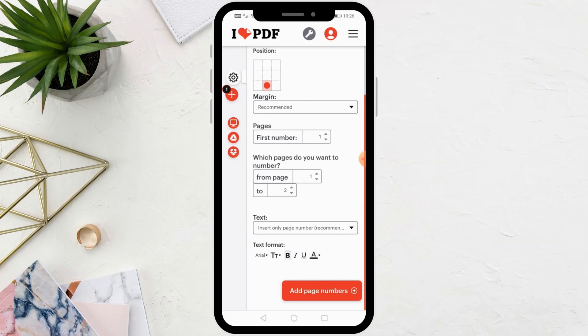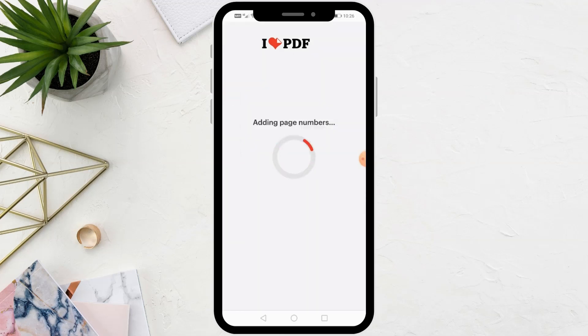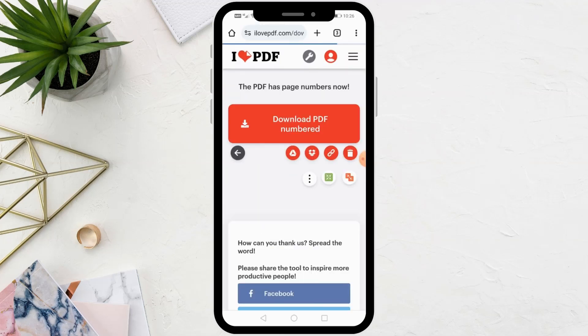After that, click on the Add Page Numbers button. Now the numbers have been successfully added and the file will be downloaded automatically.